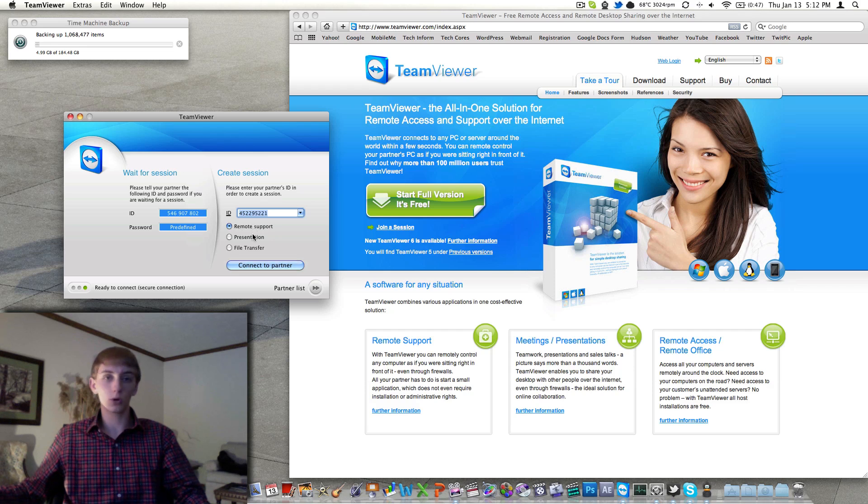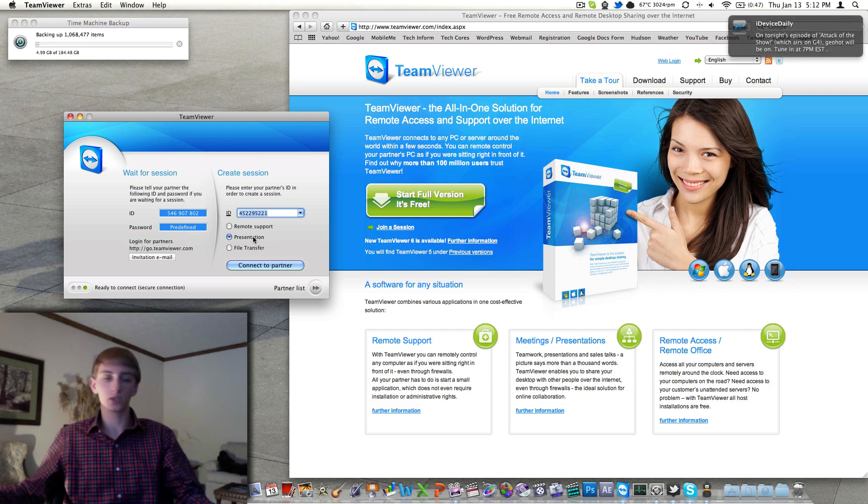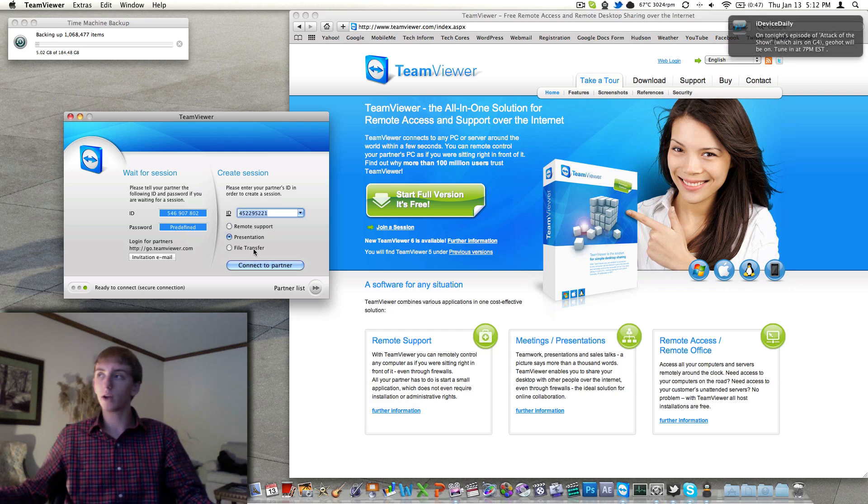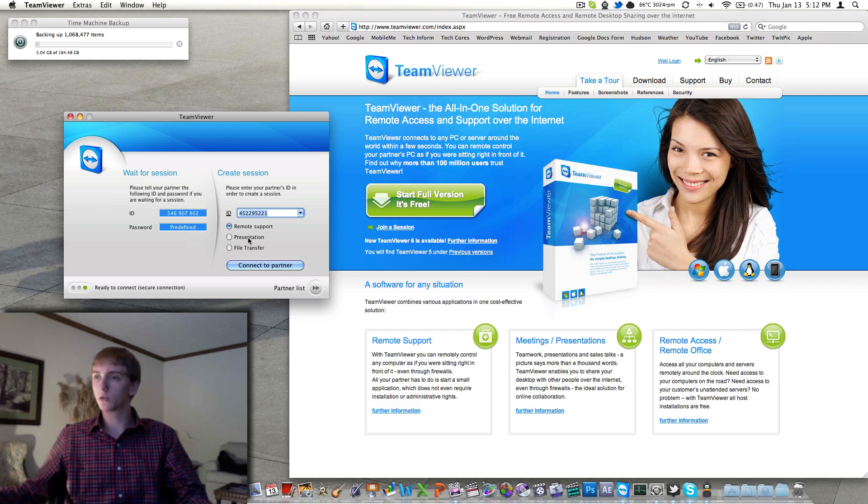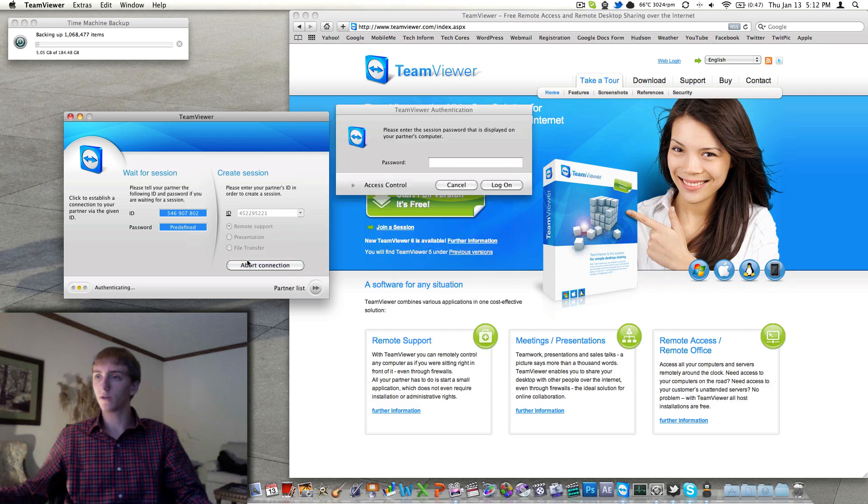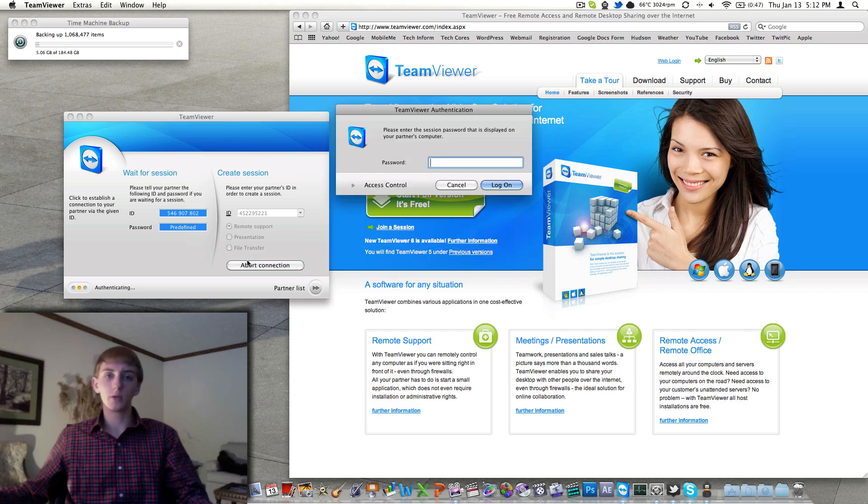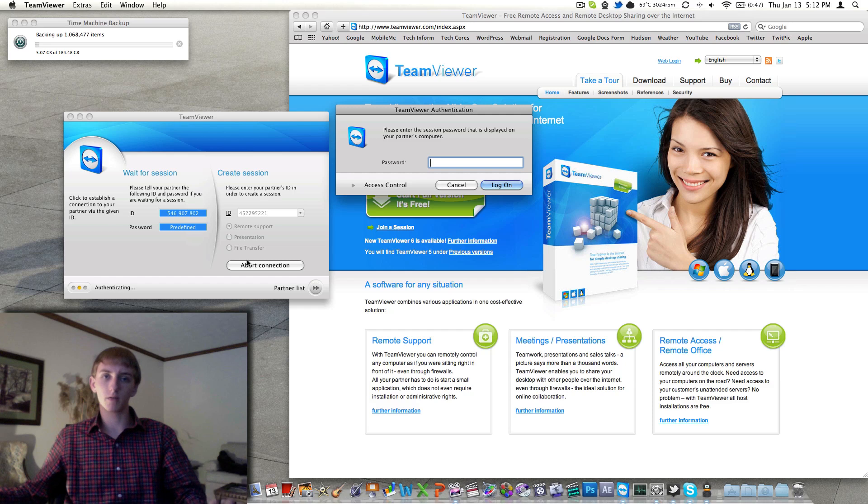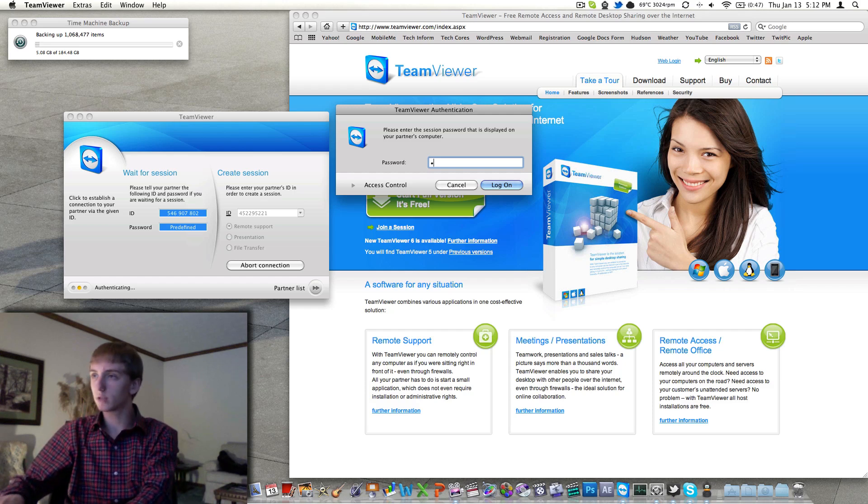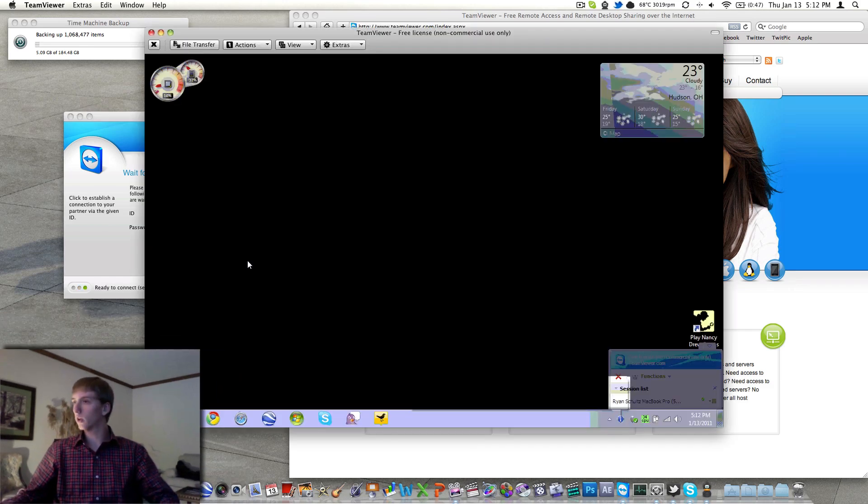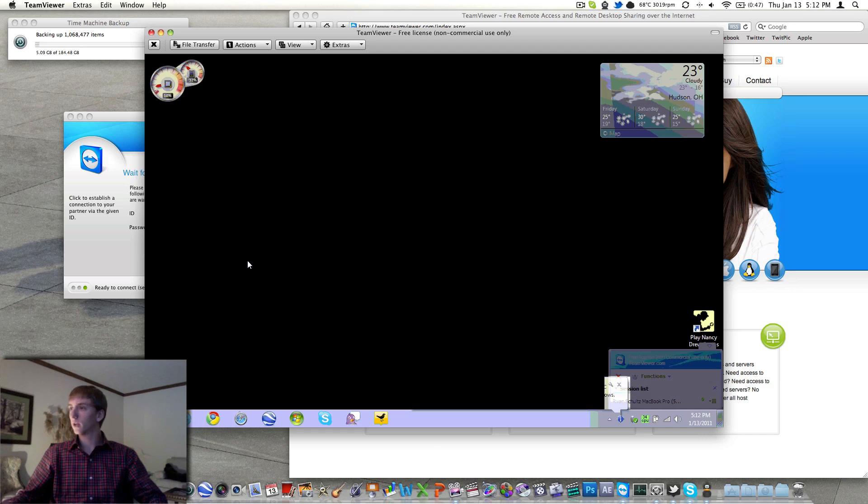I can do a remote support, I can do a presentation over the software which is nice, and then you can do a file transfer which is also very nice, however not very fast. So we'll just do remote support, connect to partner, and then it wants a password. If you don't specify a password, it'll be like a four digit number. I have actually specified a password since I use this all the time. We'll just go ahead and log on.